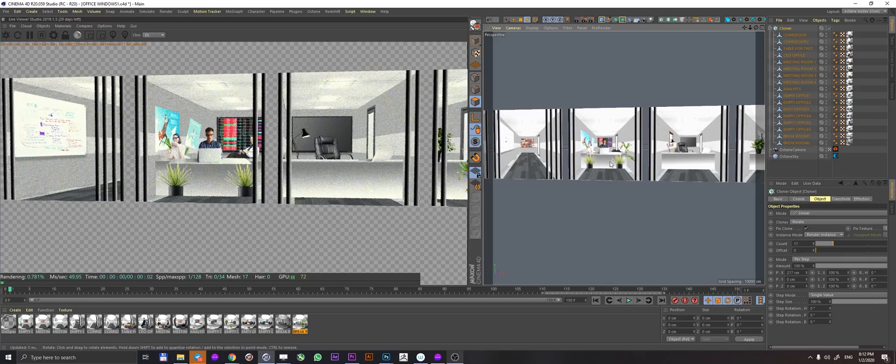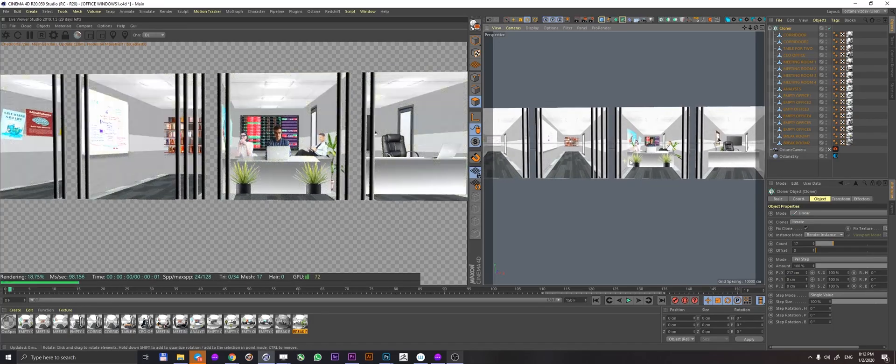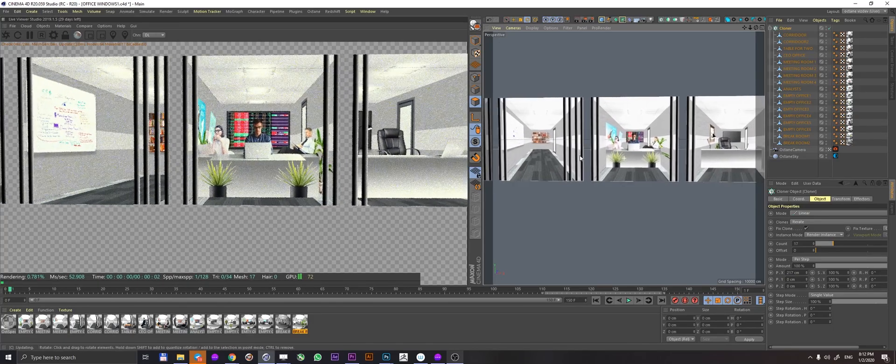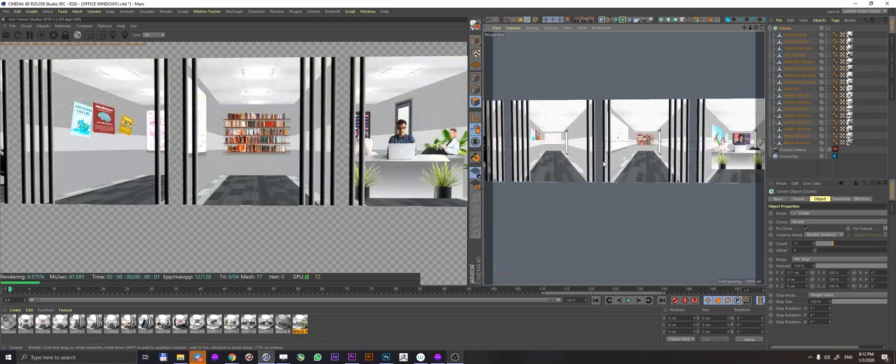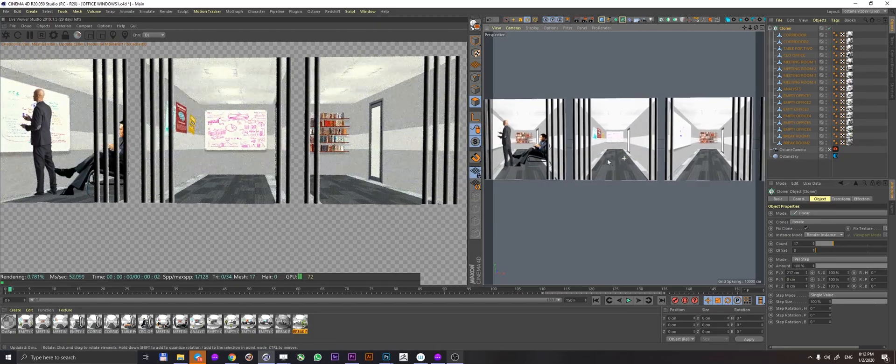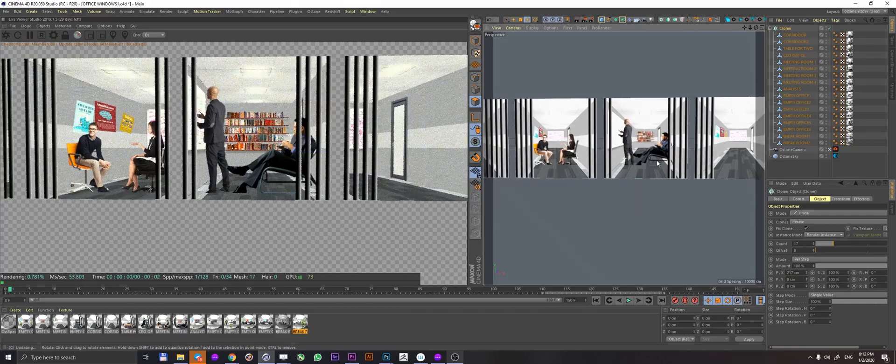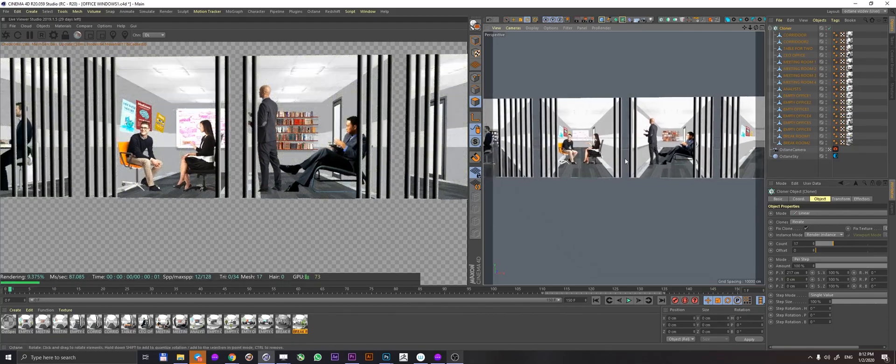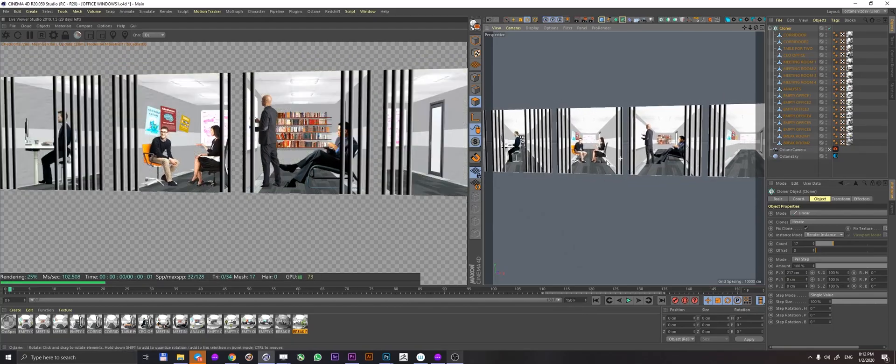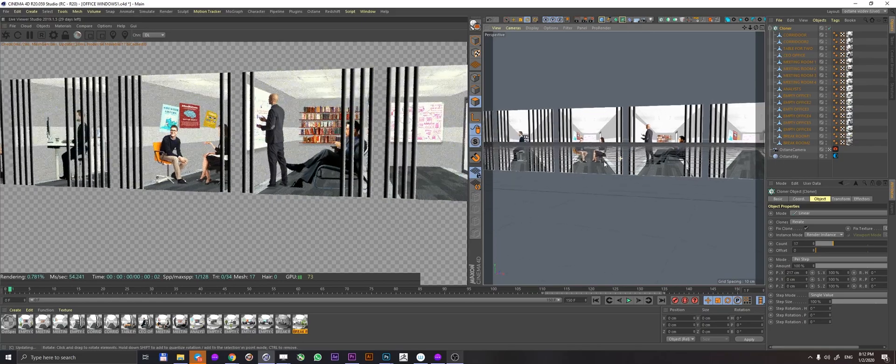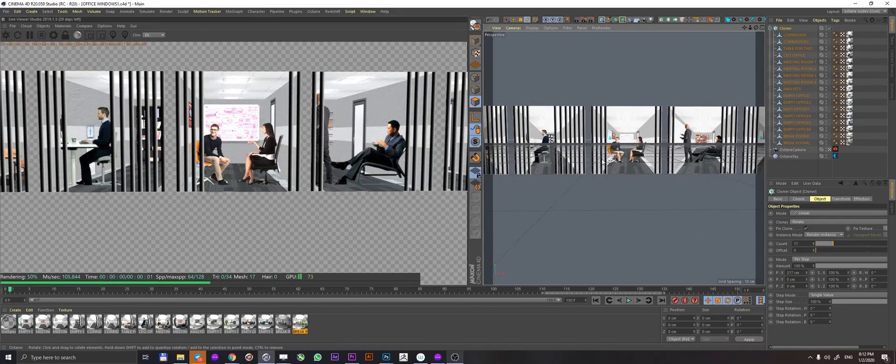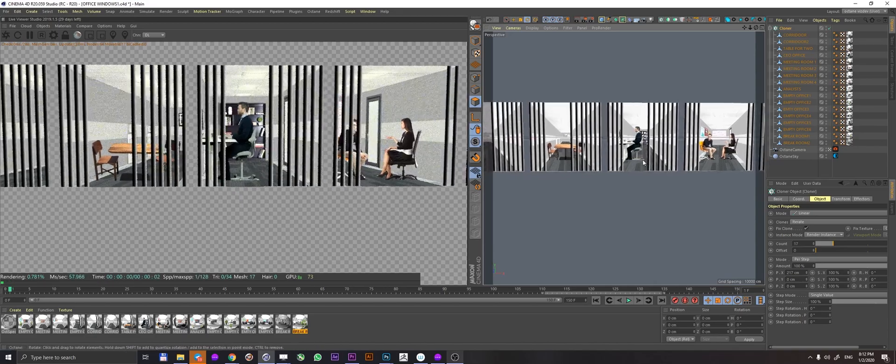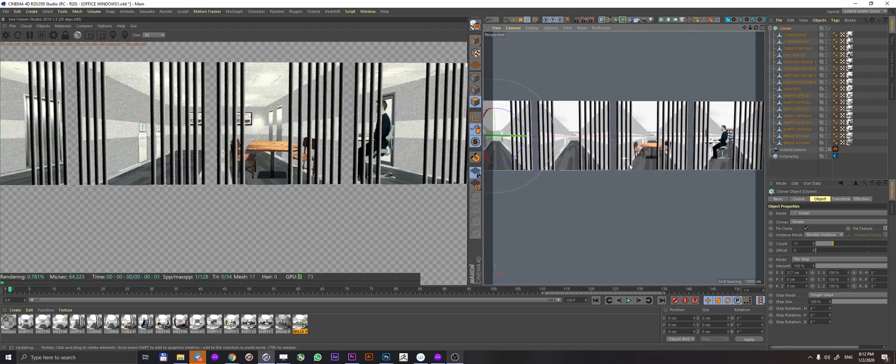Then there's a bunch of analysts working, crunching the numbers, a couple more meeting rooms with people actually having a meeting. This guy is having a cup of tea while this guy is explaining something on the whiteboard. These guys are also having a meeting, a guy working on a computer, another meeting room, and two corridors.